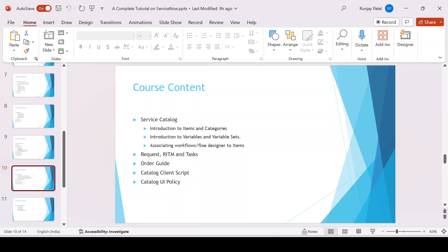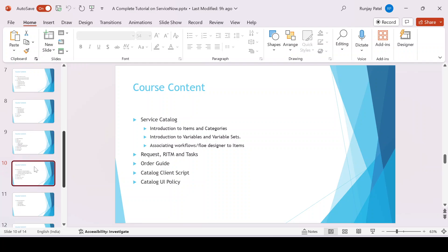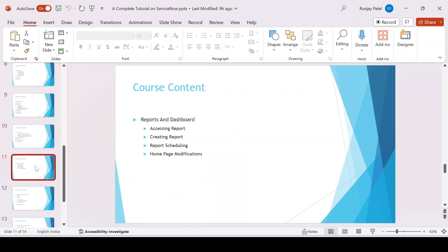I'll give an overview of the service catalog — how to create a catalog item, item categories, variables, and variable sets. I'll cover how to associate a workflow or Flow Designer to a catalog item, and give an overview of request, item, and task and how they relate to each other. I'll also discuss order guides and catalog client scripts, which are similar to platform client scripts.